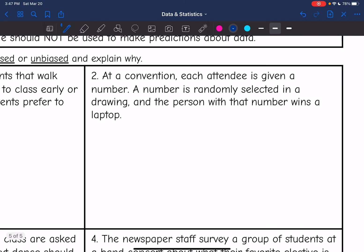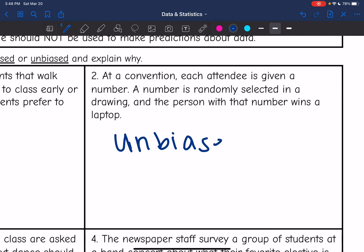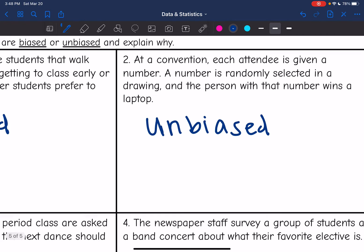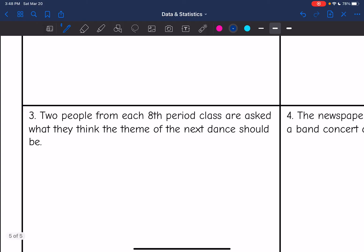Number two: at a convention, each attendee is given a number. A number is randomly selected in a drawing and the person with that number wins a laptop. This one would be unbiased. They are giving everyone in the population — everyone that is there — the same chance to win that laptop. It's random.